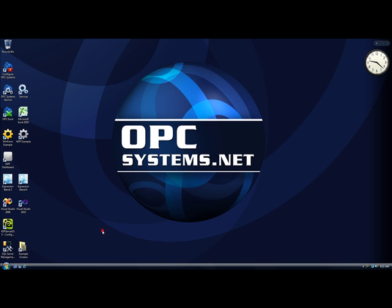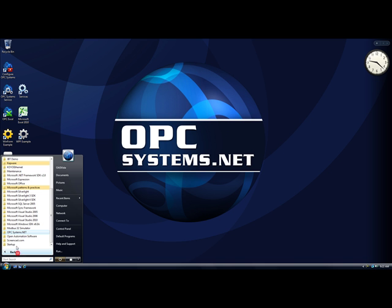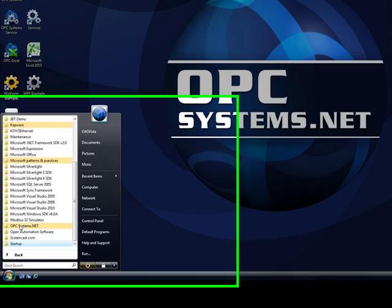The product is extremely simple to use. You simply install the opcsystems.net OPC server at each OPC client, and then start your OPC client and begin connections to the OPC items from the service.